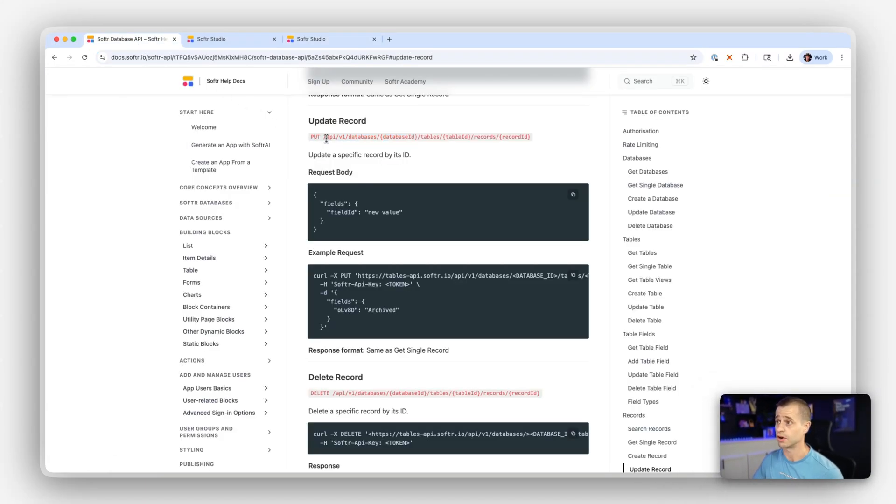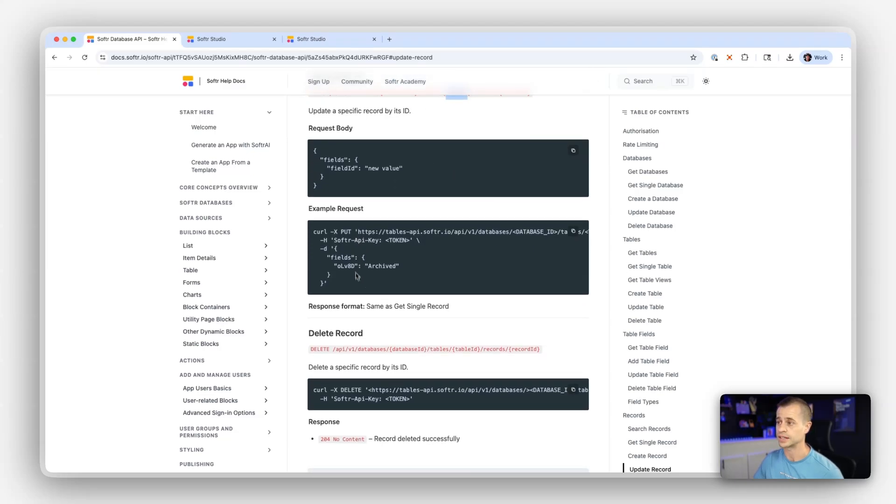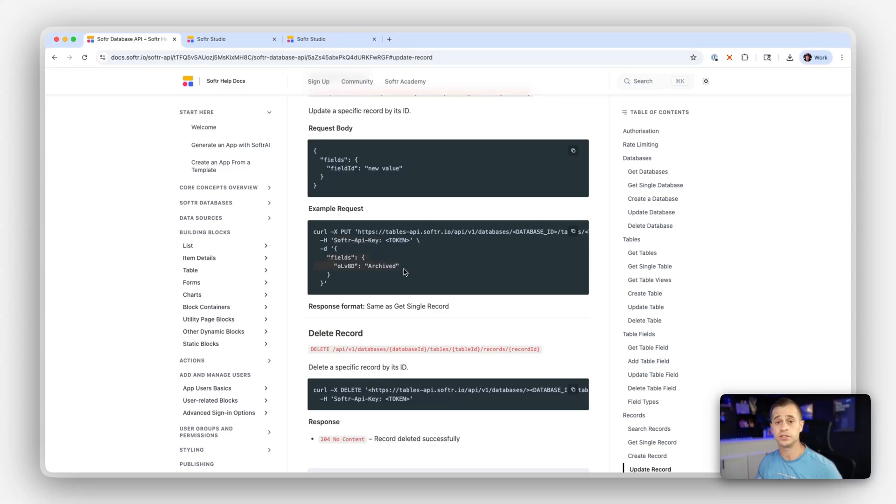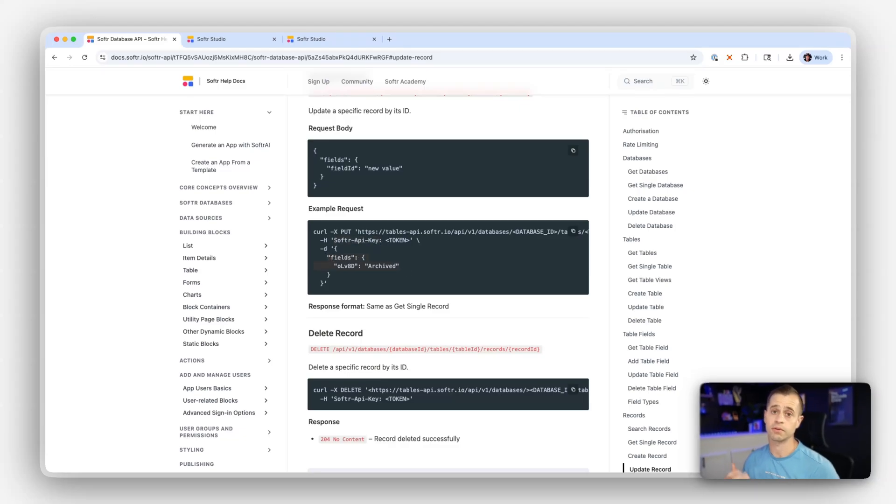Beyond that, we have our endpoint that we are updating here. We have our IDs for our database and table. Now let's look at the example request. This example request includes the full URL that you need to do along with IDs. It includes the API key in the header. And now these are the fields that we're going to have updated in our request.